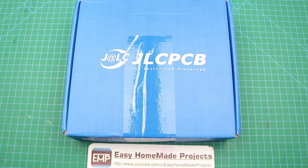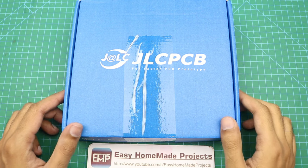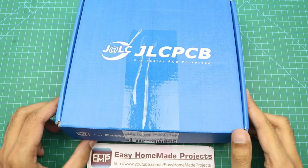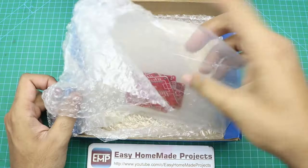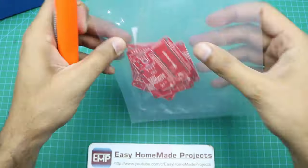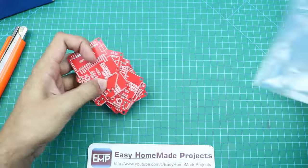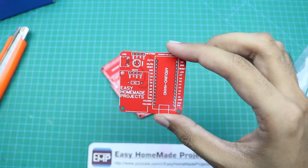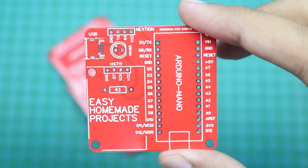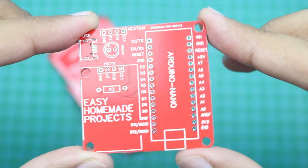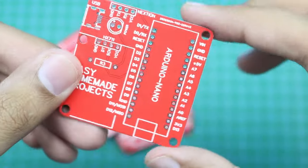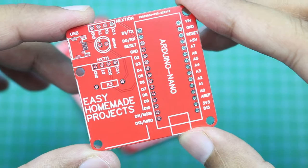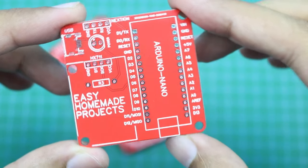So guys, after a few days I got our PCBs from JLCPCB. Here is the box, let me open it and show you our new PCBs. As you can see the build quality is very nice as always.